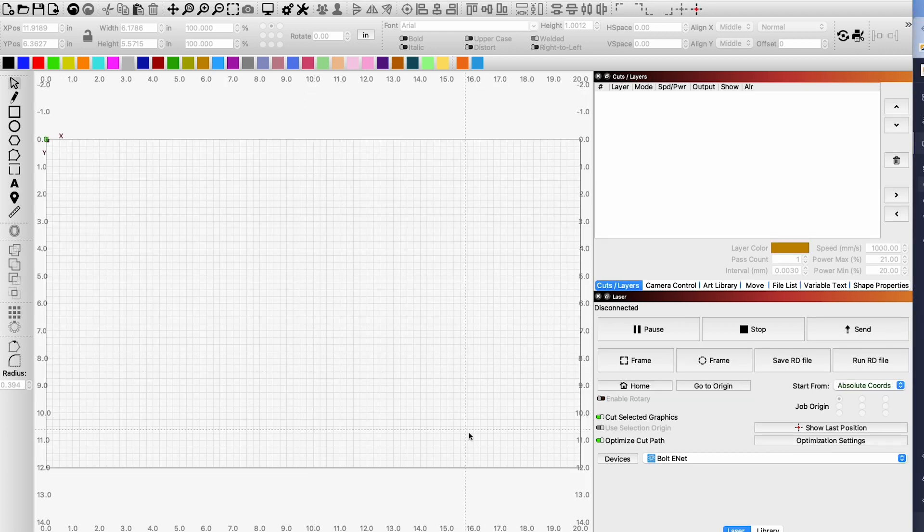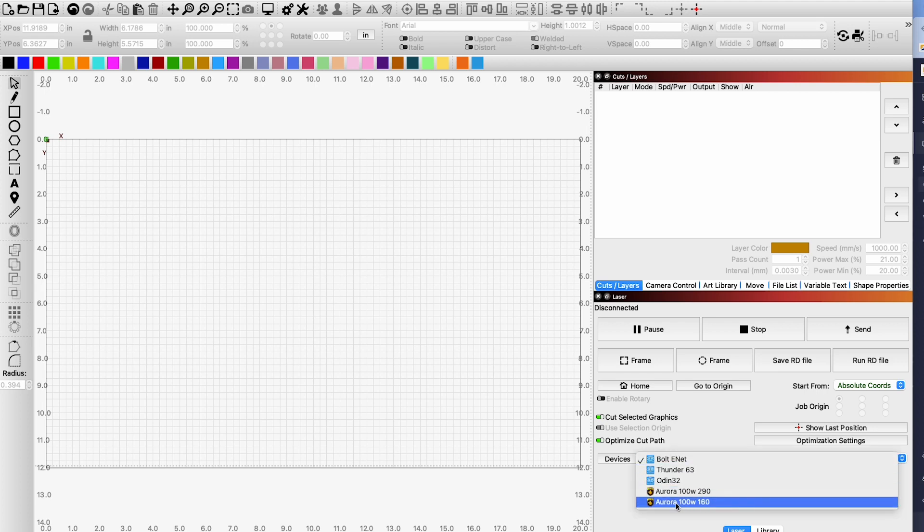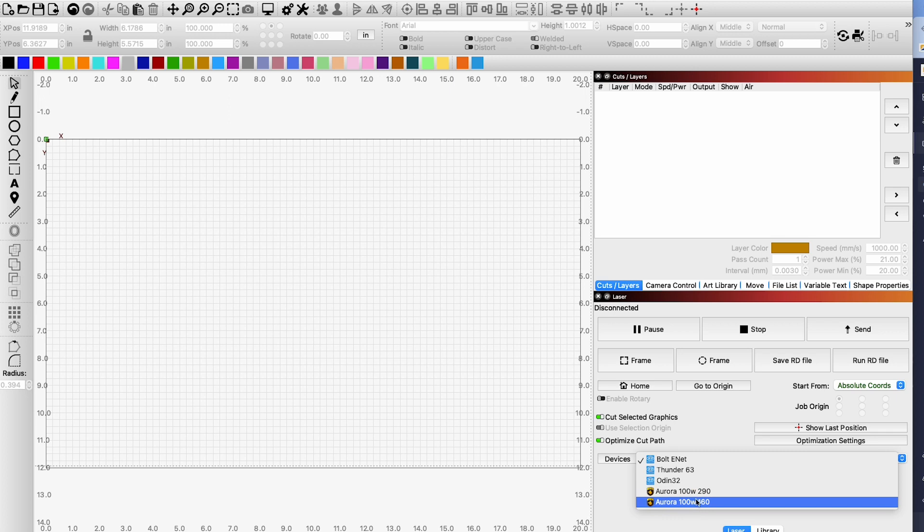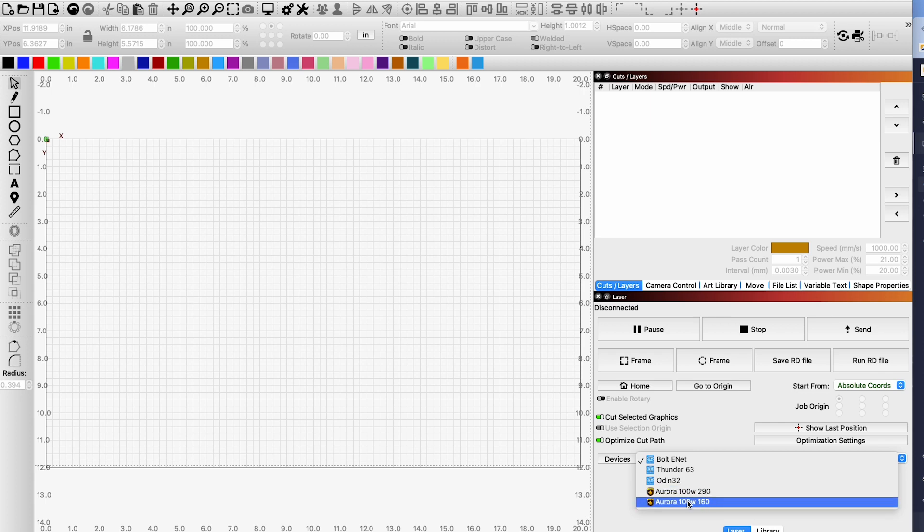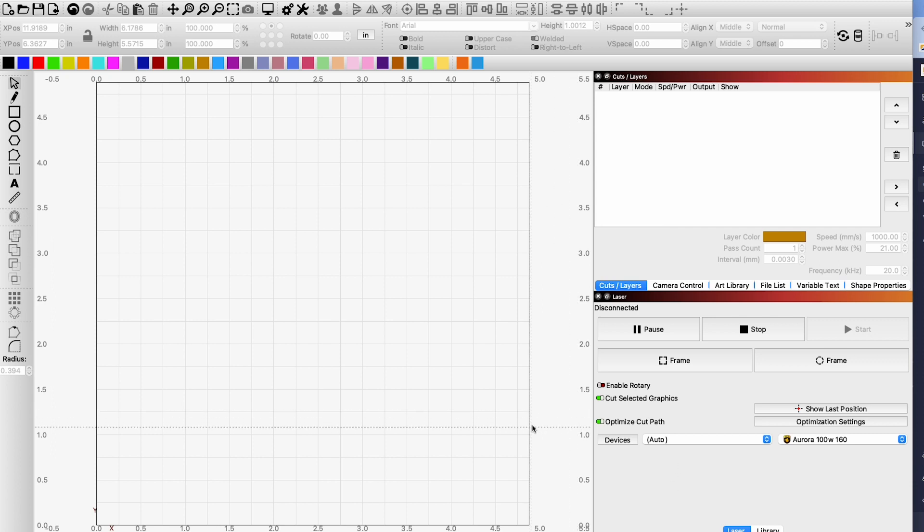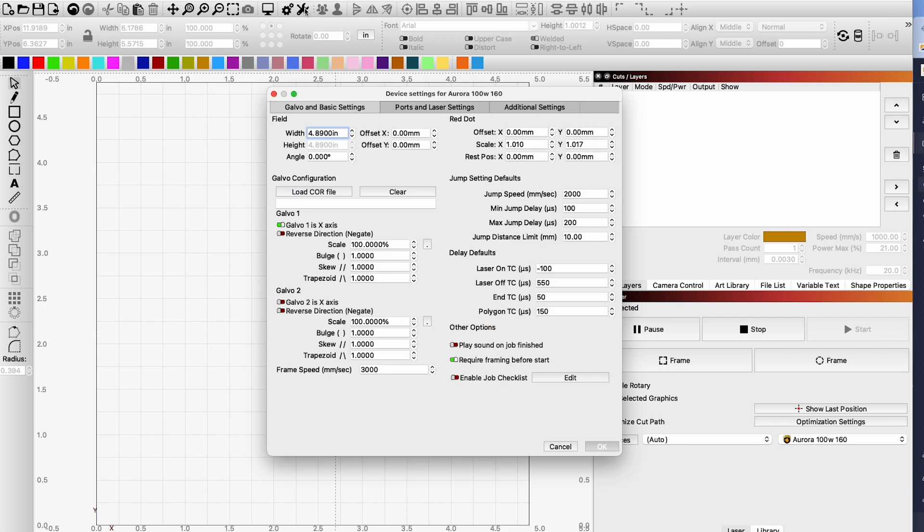Once you have that device created you're going to go into your device list and select it. So we just created the Aurora 100 watt 160 lens. You can see I have another one here and this is kind of how you're going to have it set up. If you have three lenses you'll have three different devices with the lens configuration. Now we want to load the core file or the configuration correction file for the lens. Let's click on our 160. For this we have to go up to our wrench and screwdriver settings option and this is where we load our Galvo configuration or our lens correction file.